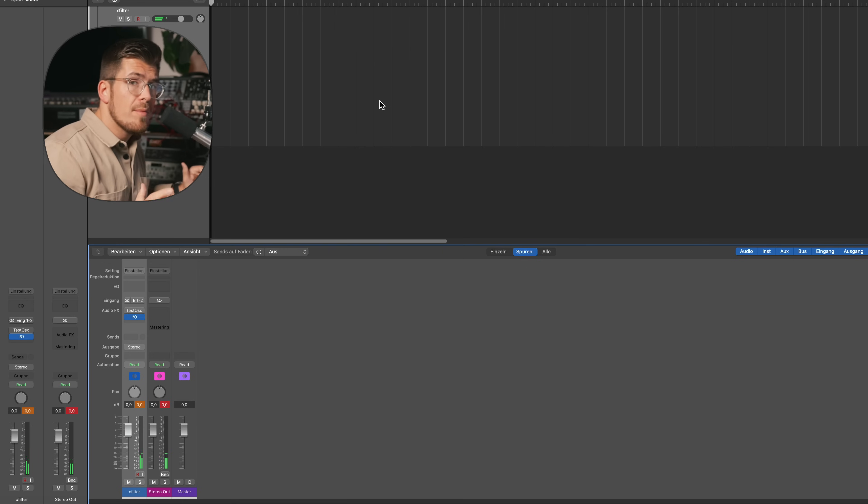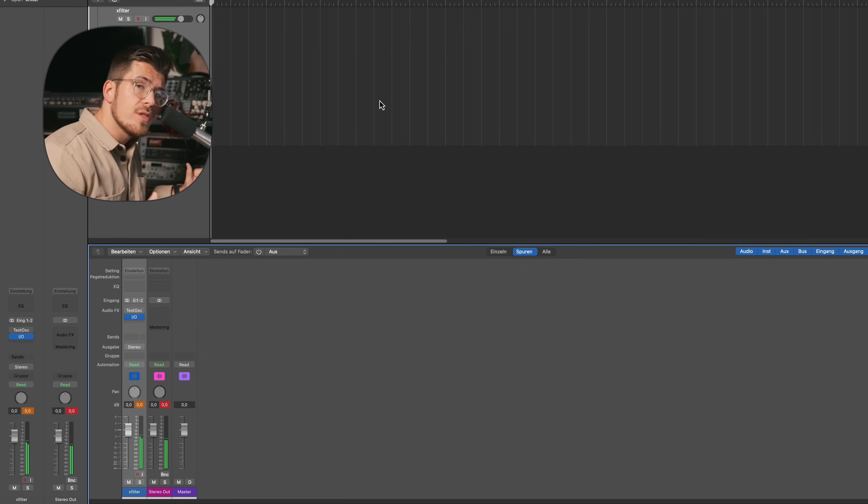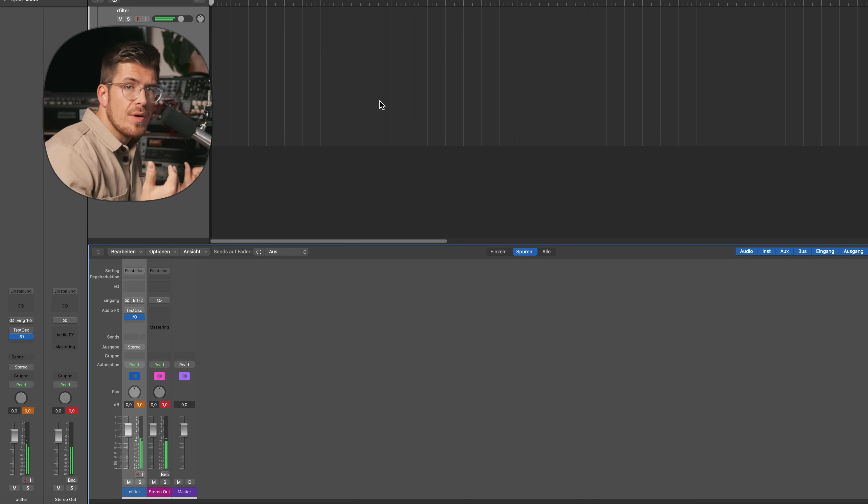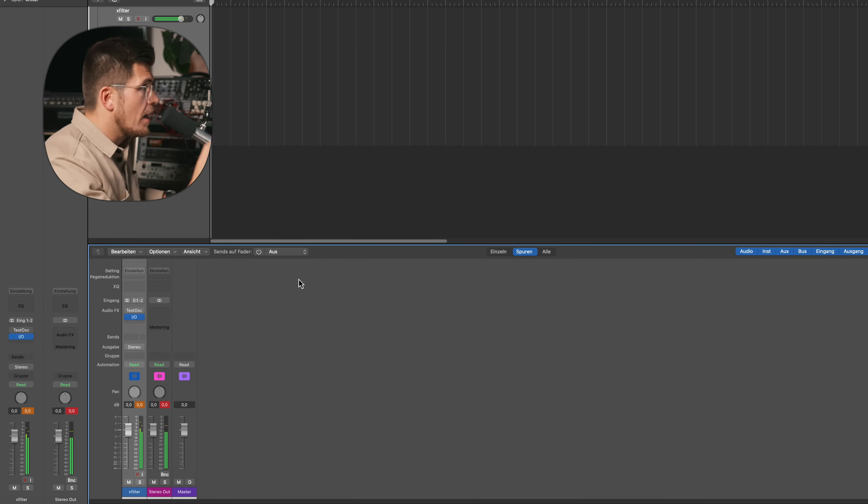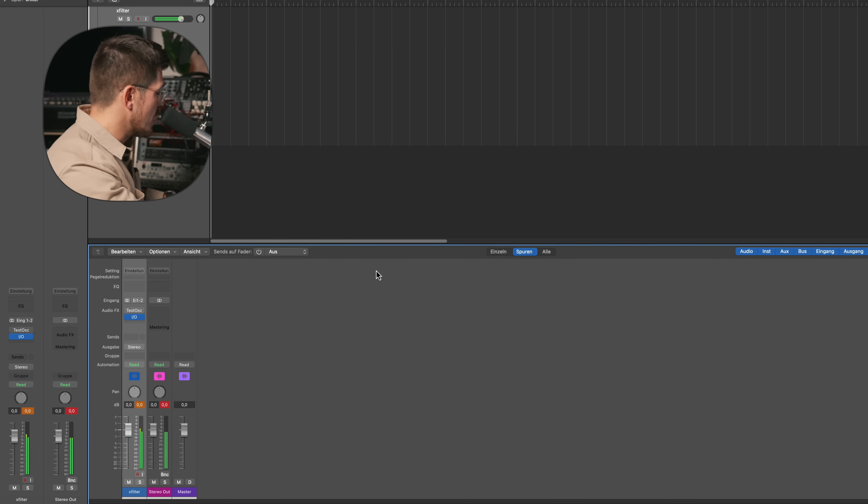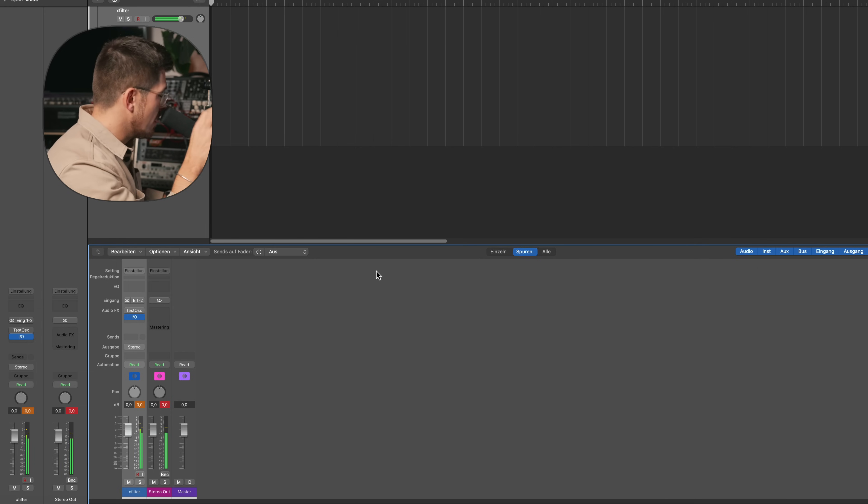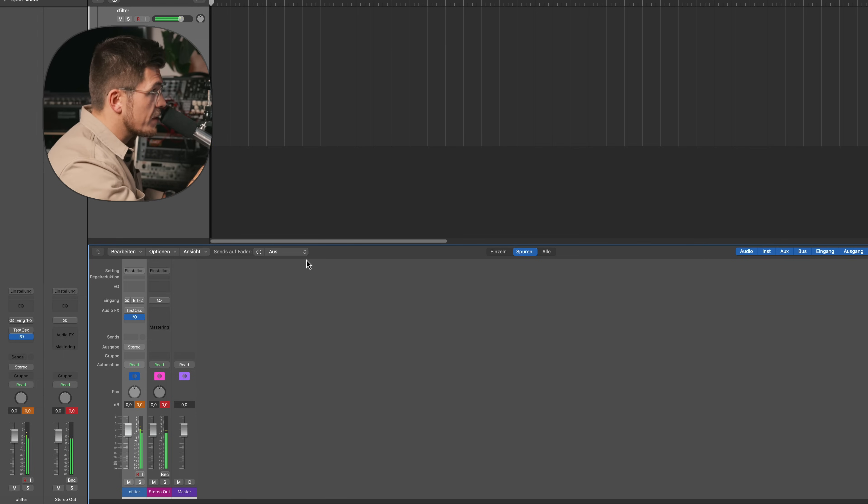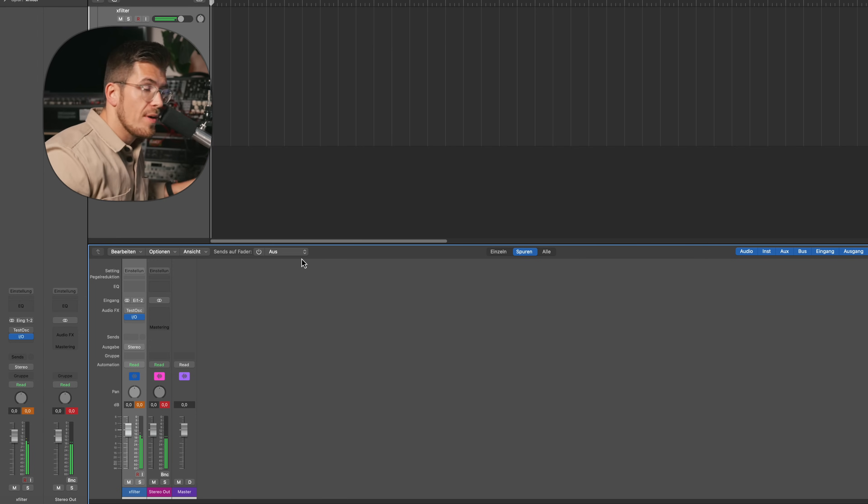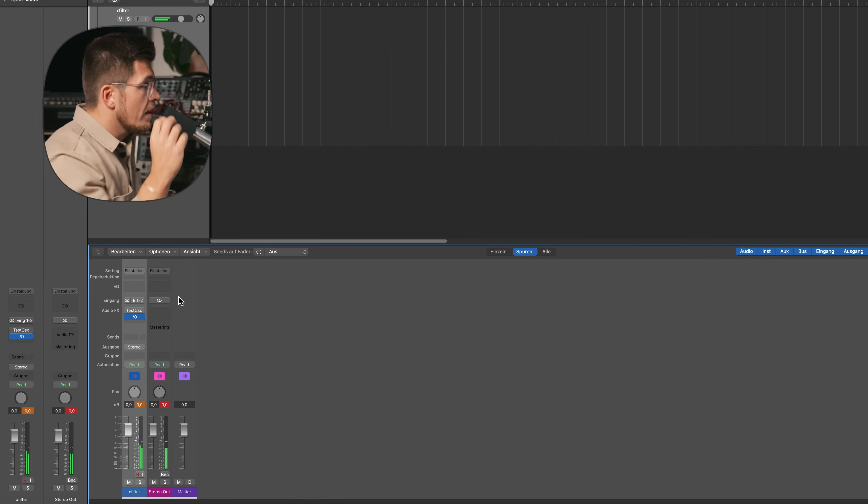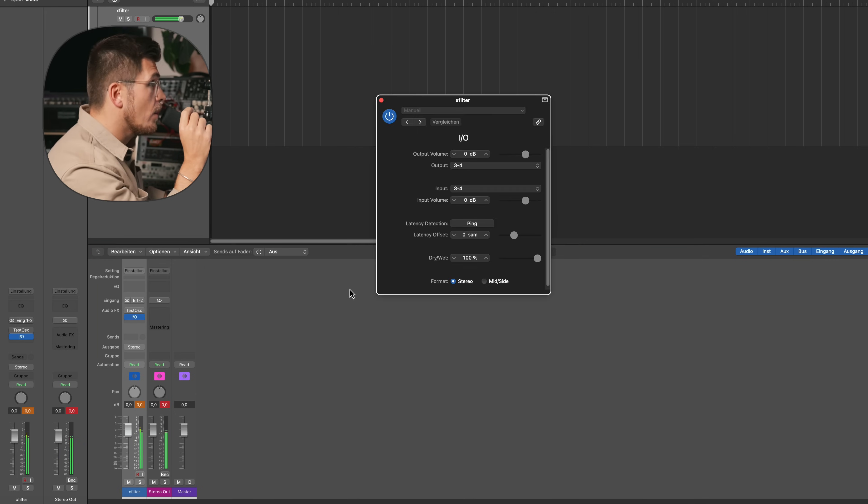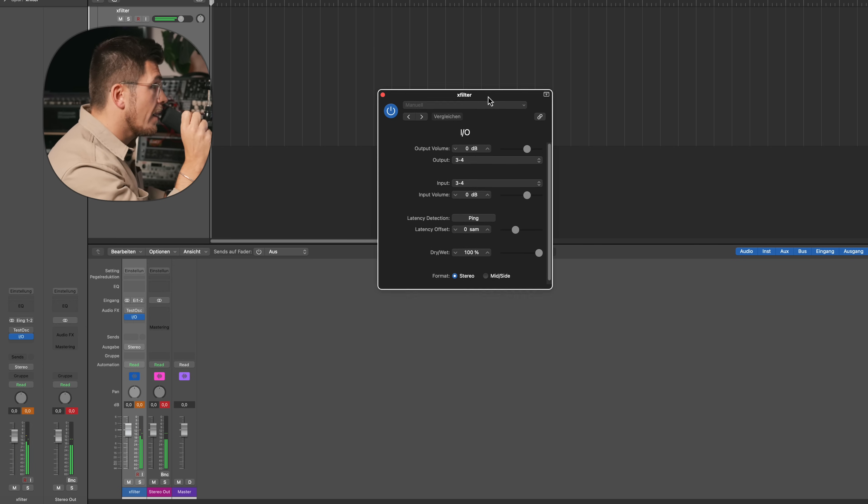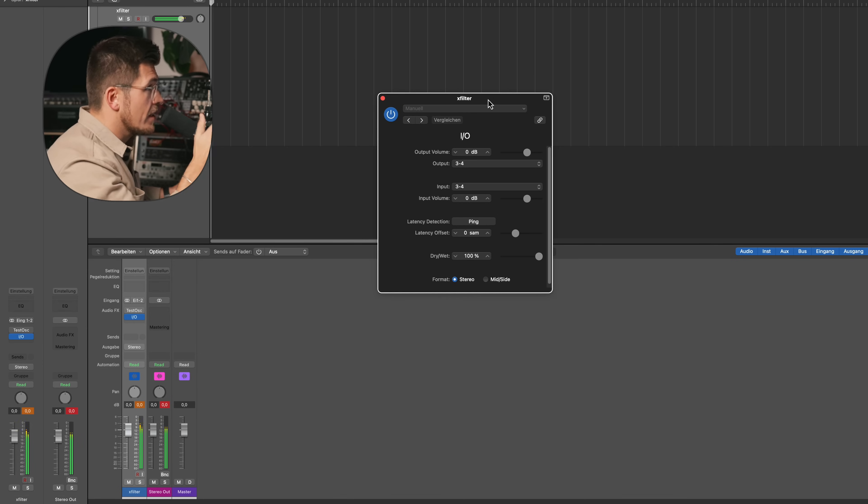Let me show you now how I would approach my matching process with my outboard chain. All right, so I'm gonna do this in Logic because it's really nice to highlight all those matching features here, but you can do that with any DAW.